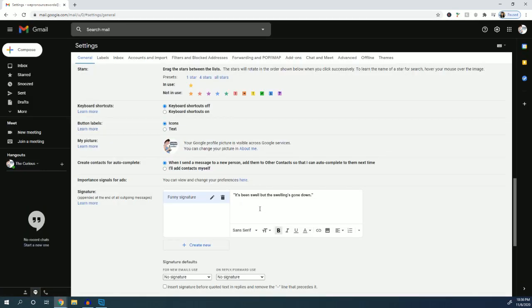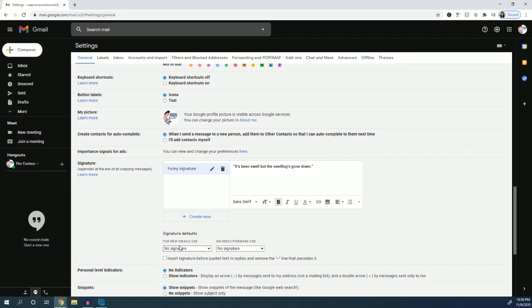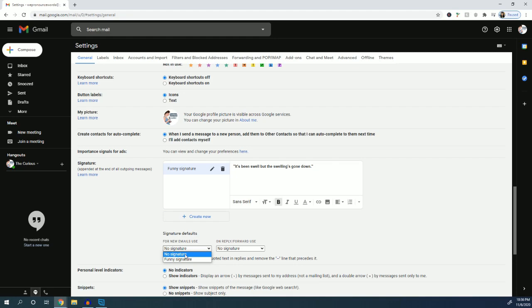And here you can see signature defaults. So by default I have no signature. Since I have a funny signature, that's probably the best for default is to have no signature in case I forget that I have a funny signature. If you have a professional signature, it might be a good idea to have that one's the default because you can't really do any harm using a professional signature with pretty much anyone. But I'm just going to leave it as a default of no signature.